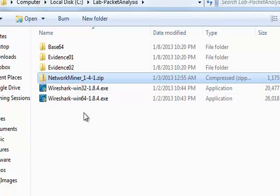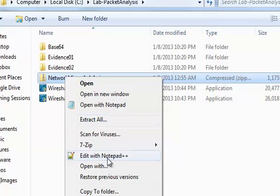I already have Wireshark installed so I am not going to install it. I am going to extract Network Miner while we are here.